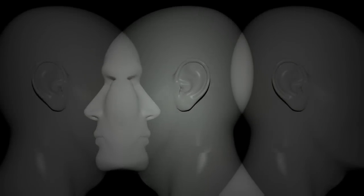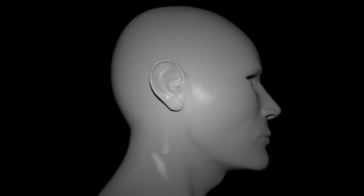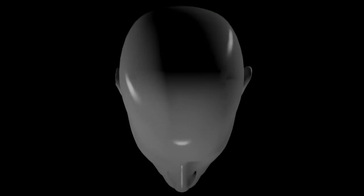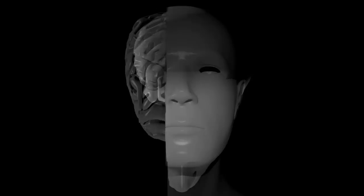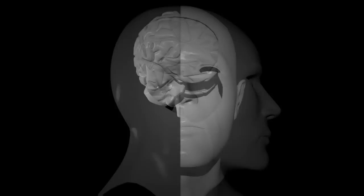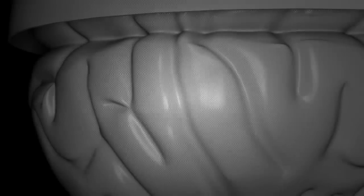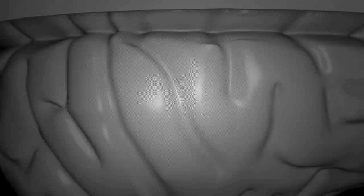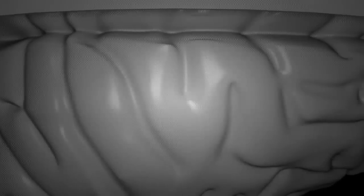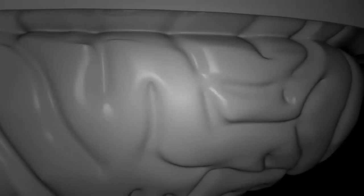The brain of a vertebrate is the most complex organ of its body. In a typical human, the cerebral cortex, the largest part of the brain, is estimated to contain 50 to 33 billion neurons, each connected by synapses to several thousand other neurons.